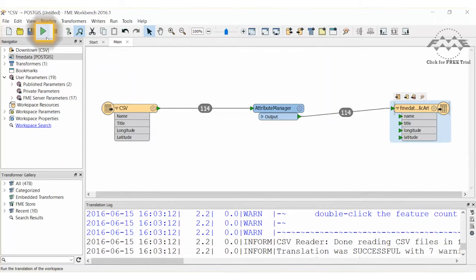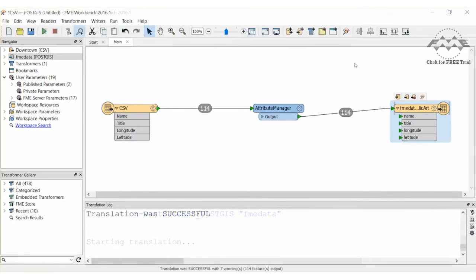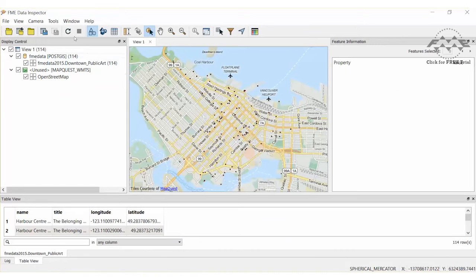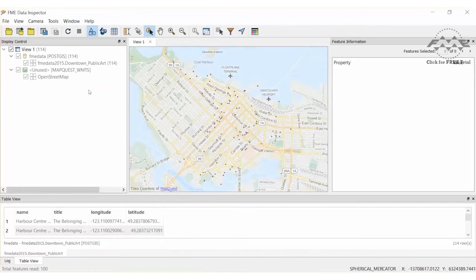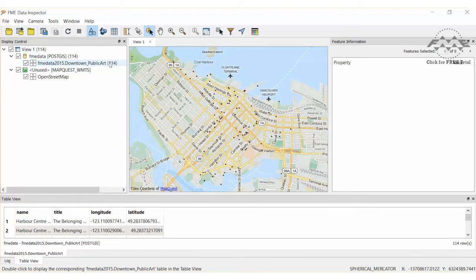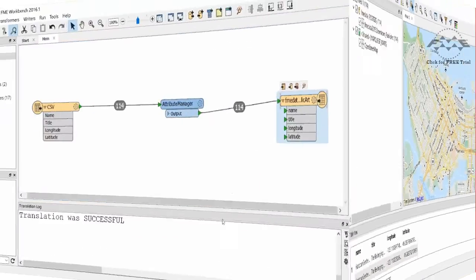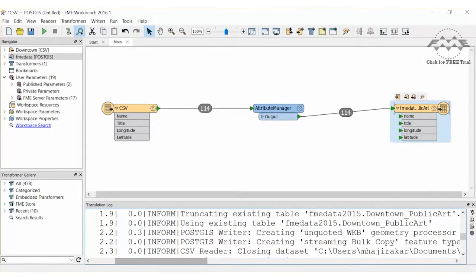Go ahead and run the workspace. We still have the data inspector open, so just hit the Refresh button to read from the table again. We can confirm that we have 114 points and not 228. This confirms that the truncate did in fact happen. We can also confirm that the truncate took place in the log file.